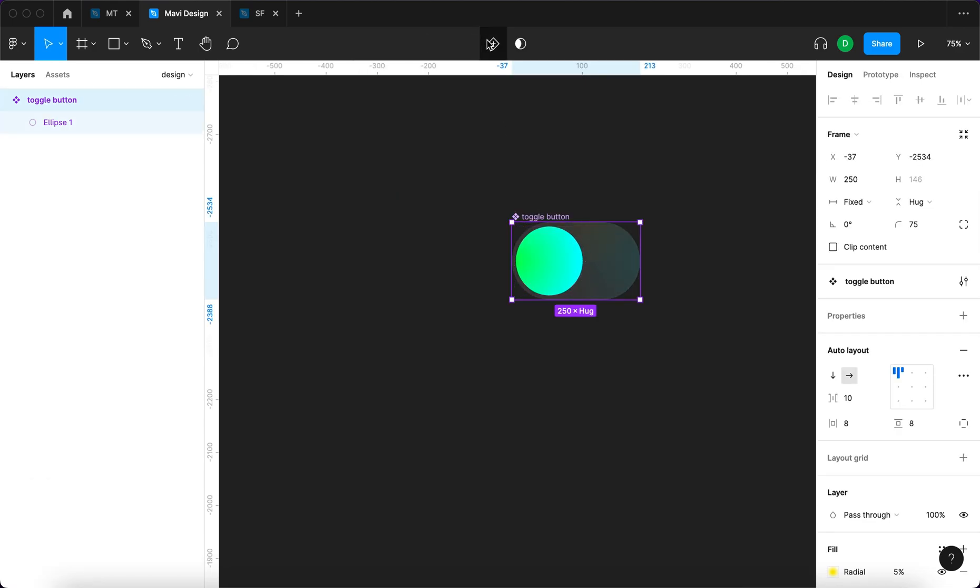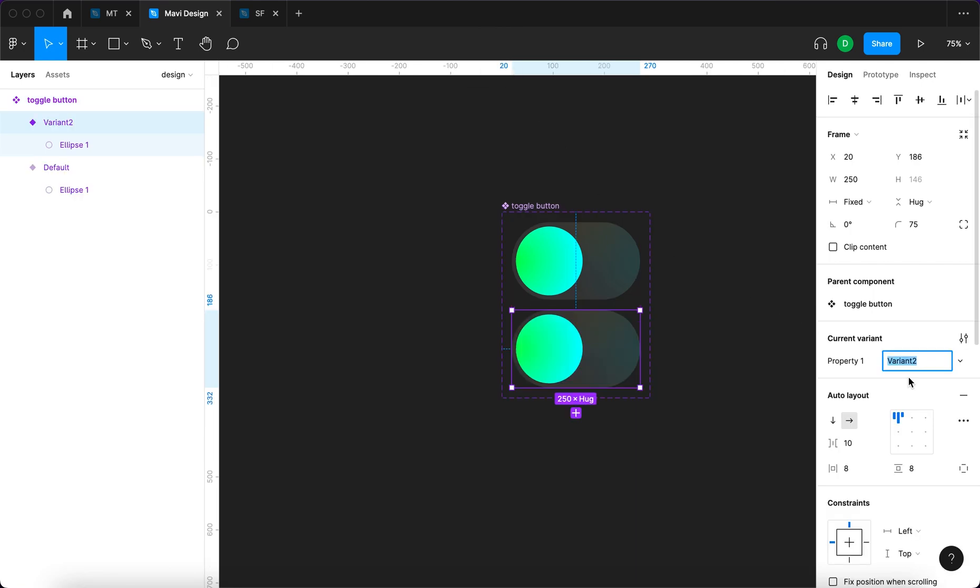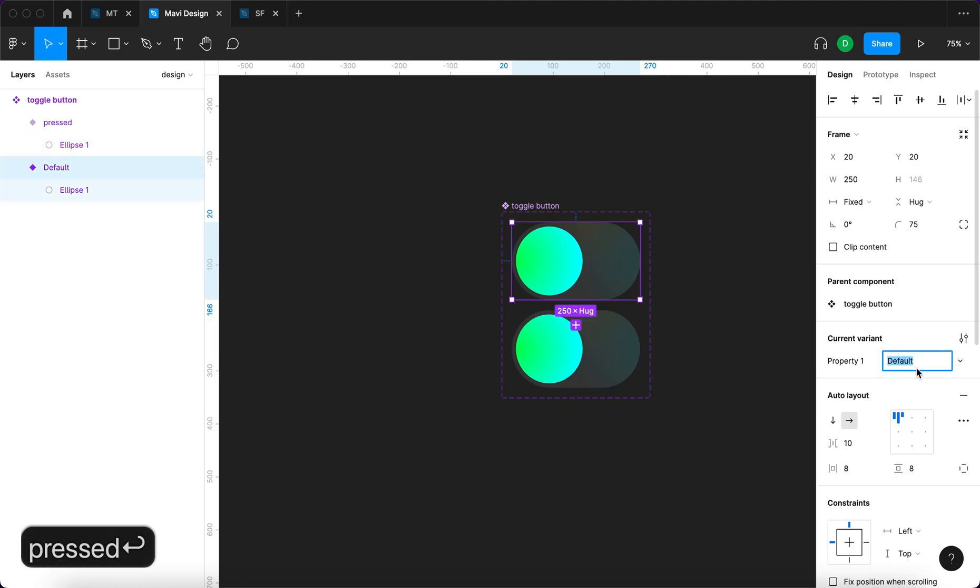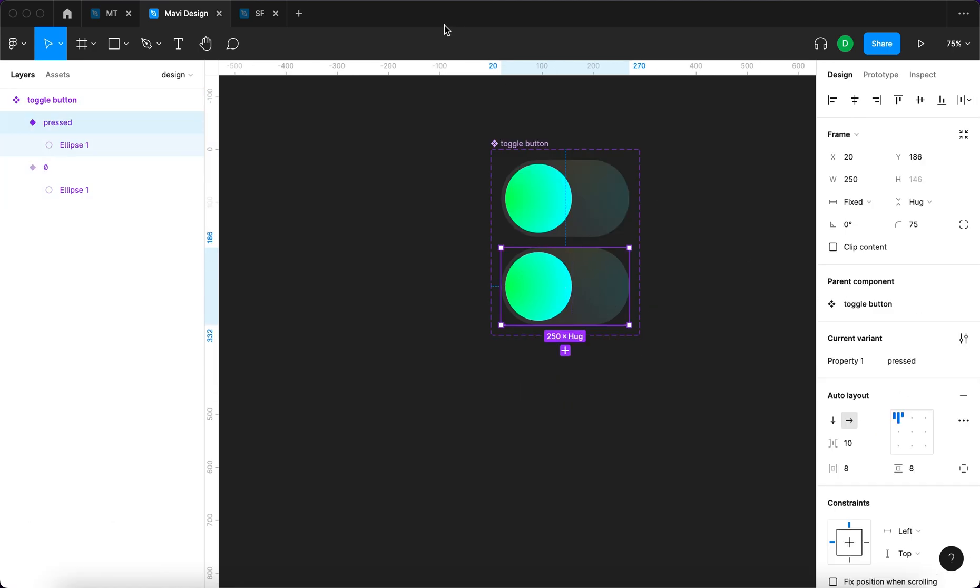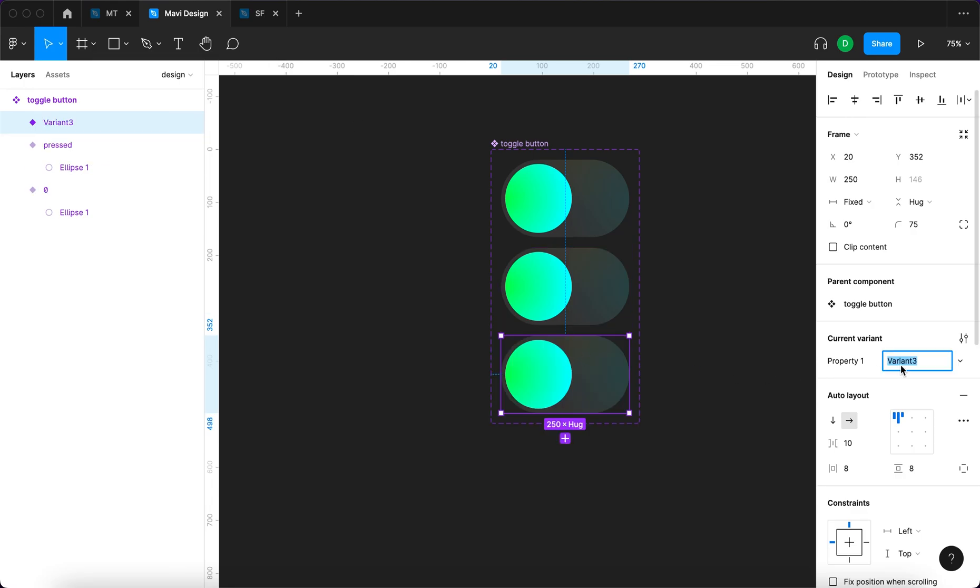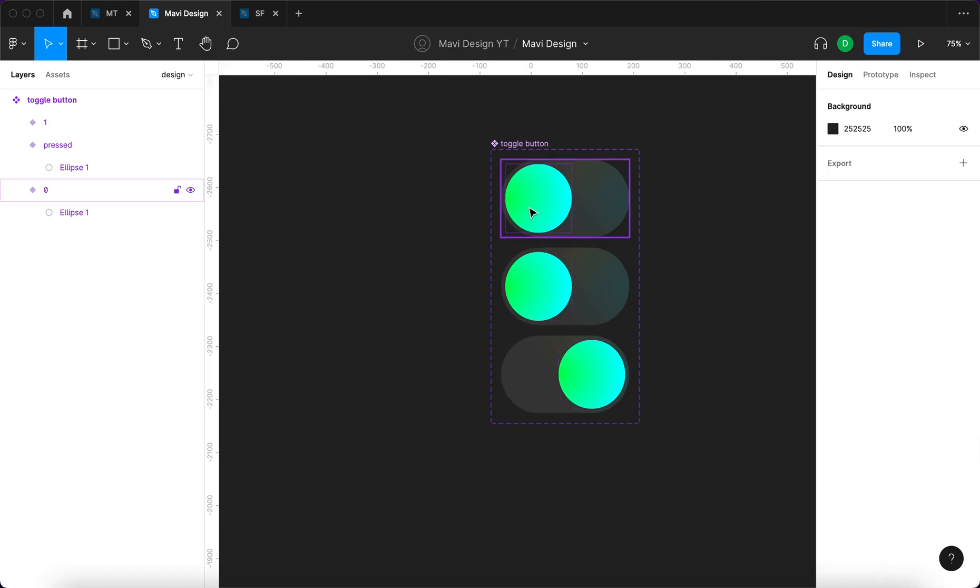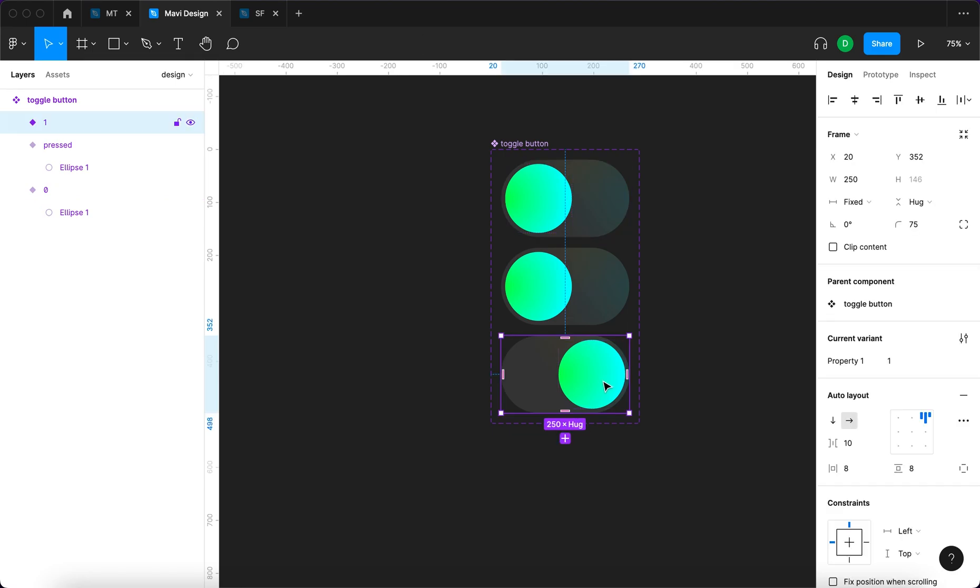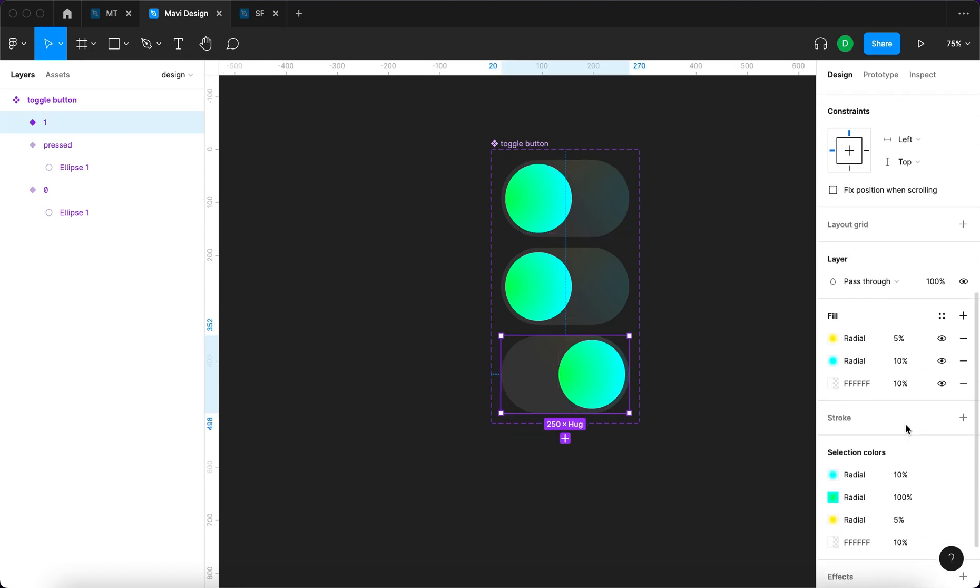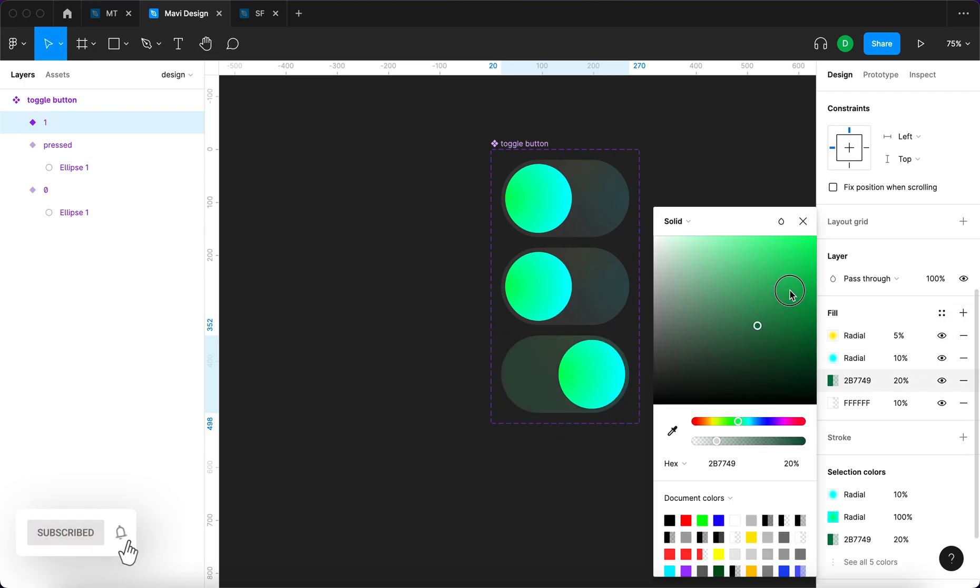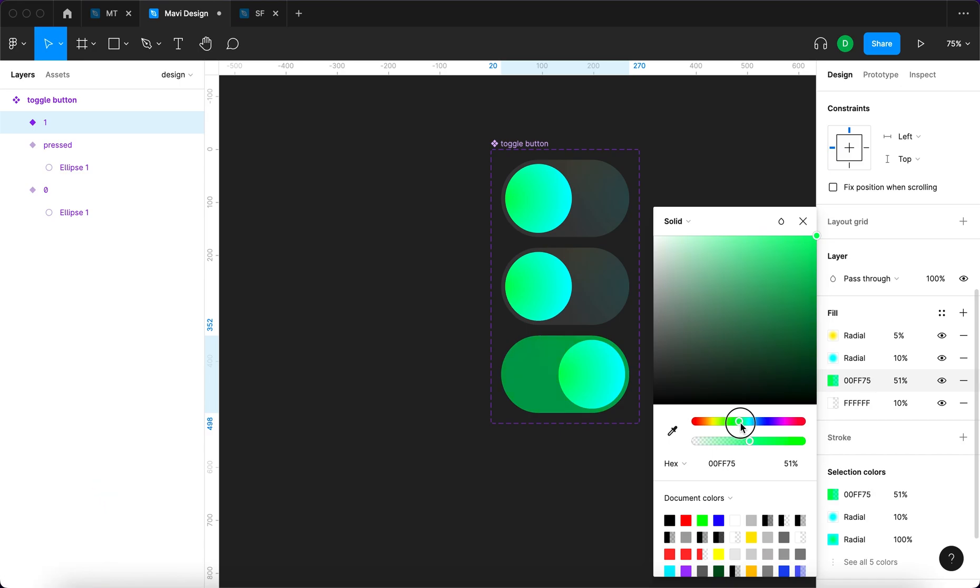We're going to click this plus icon to add a variant. This variant is going to be called pressed. This one is going to be zero and then we'll add another one that says one. To move this circle to the right side, we're going to go to auto layout and then top right alignment. We also want to create a different color background for the on state, something that feels active.